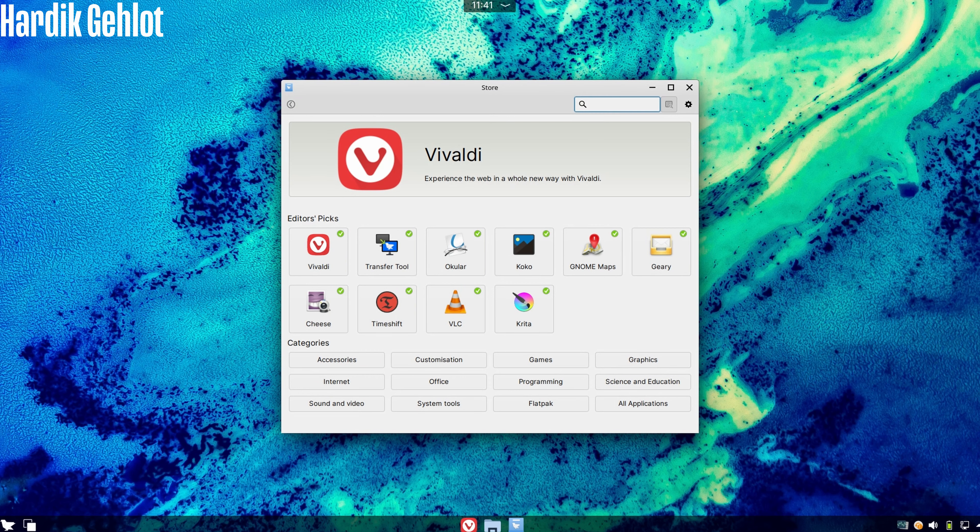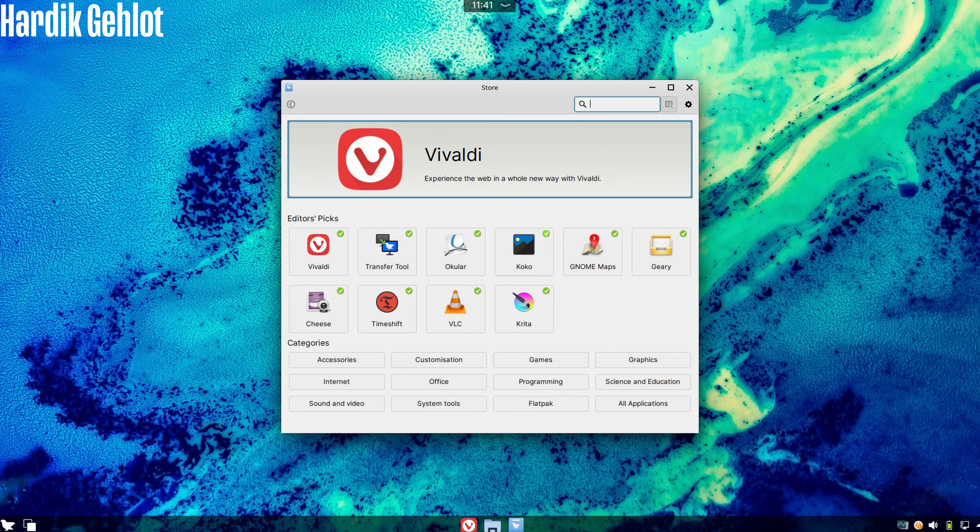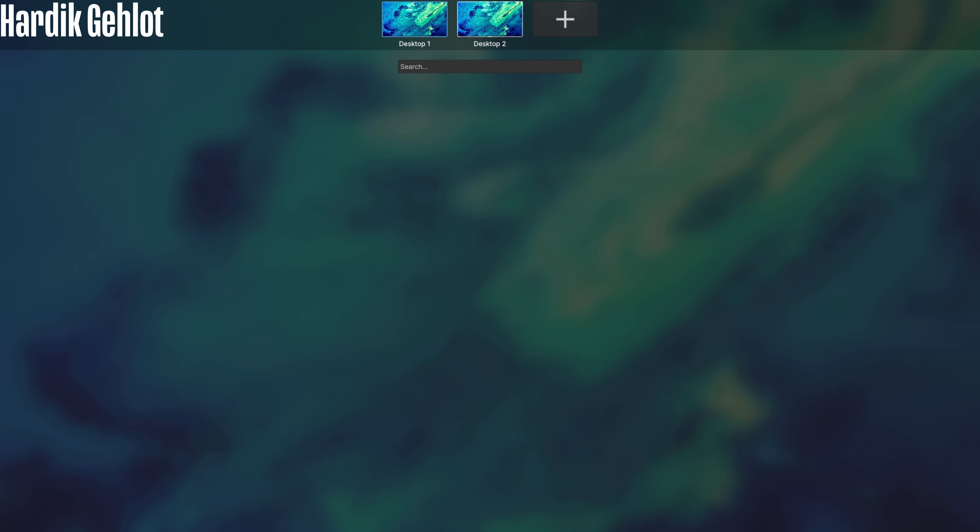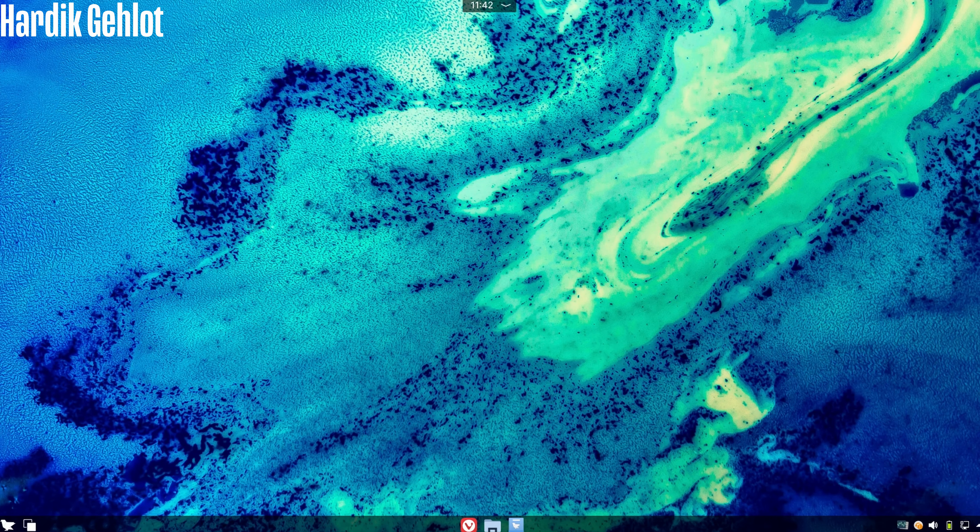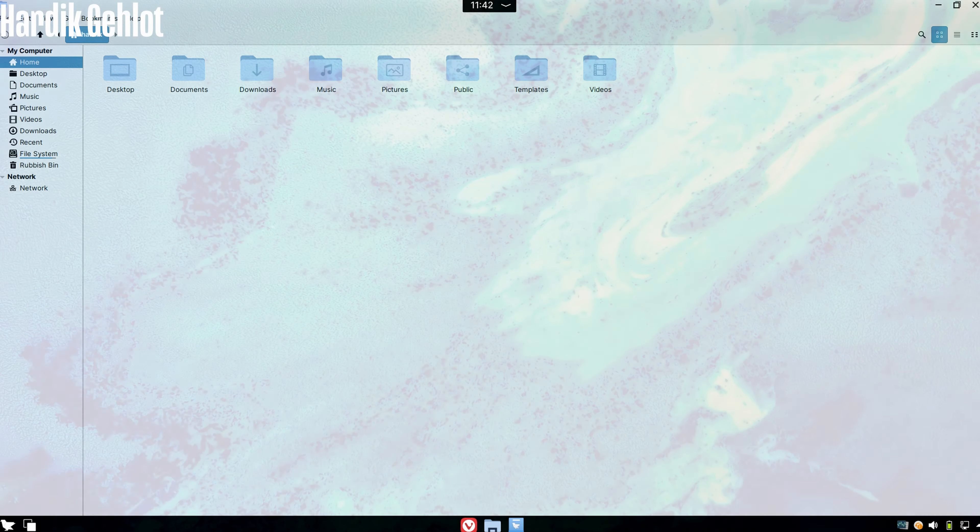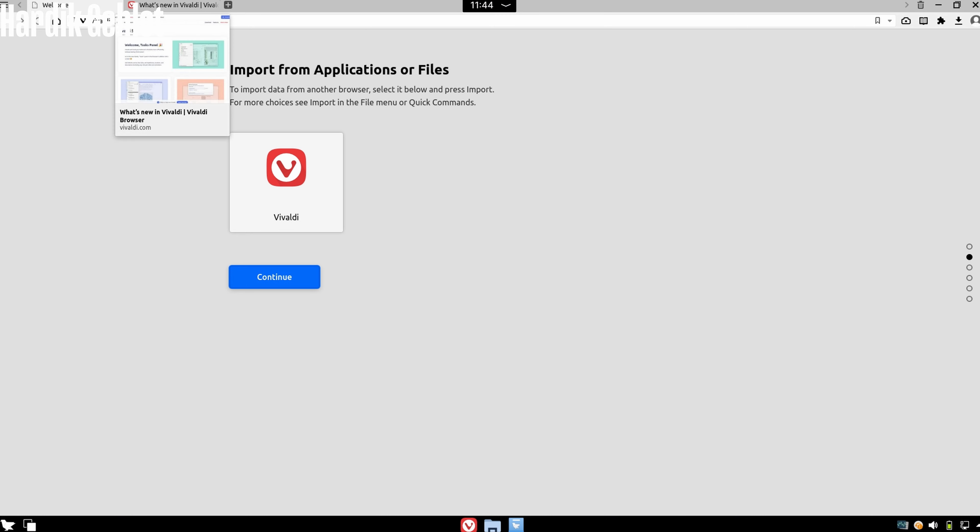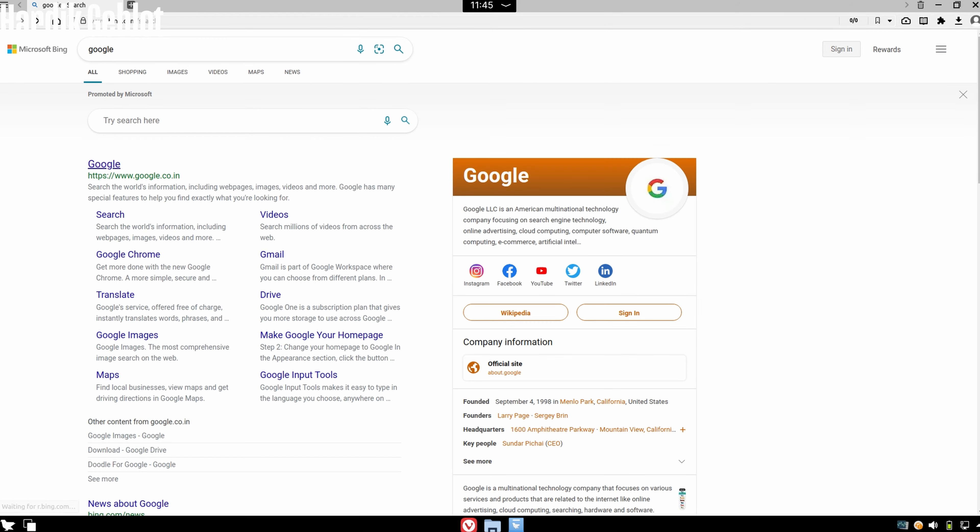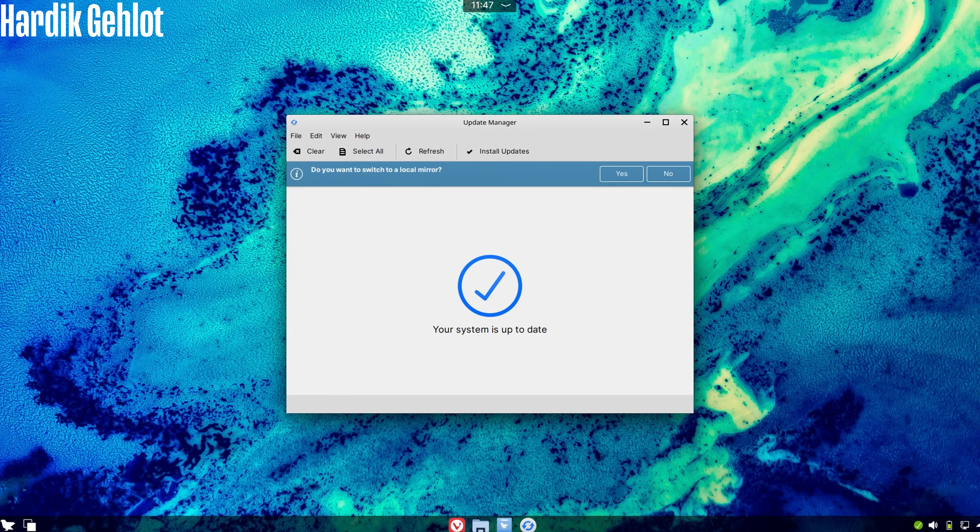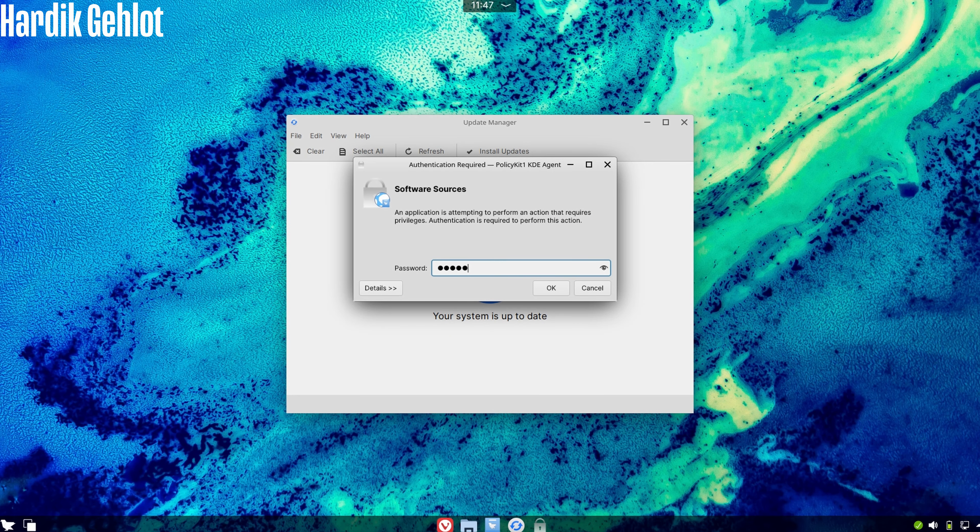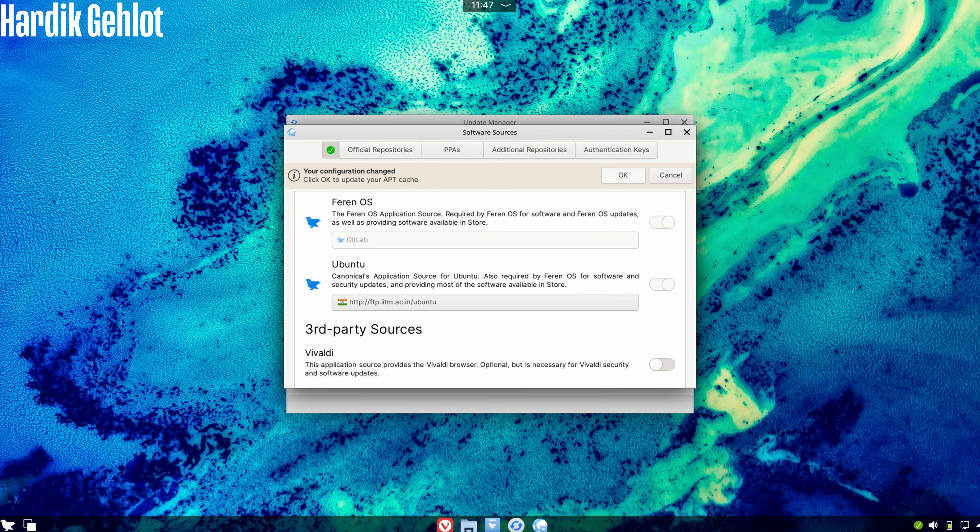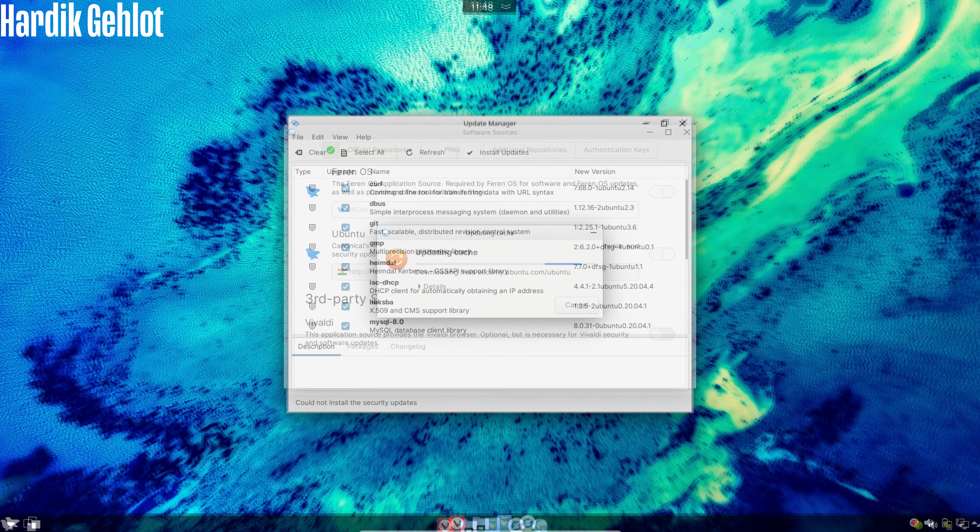This is the app store of Farin OS known as Vivaldi. We also have many desktops and this is the file explorer. We also have a web browser with the same name and it is working. There is also an update manager just like in Linux. You should change the server to your country, which improves the download speed a lot.